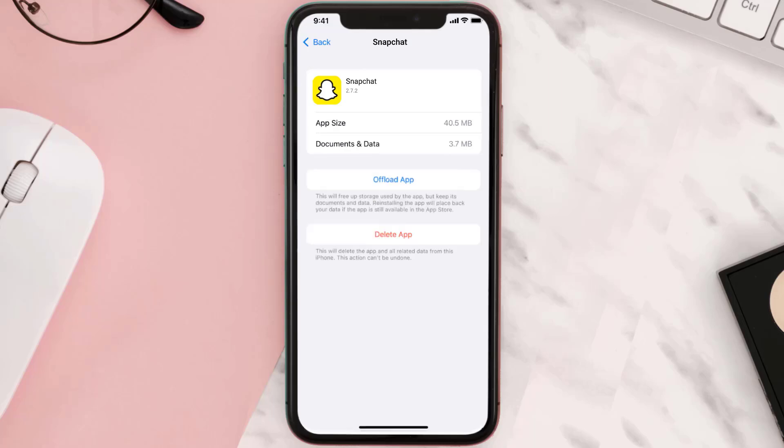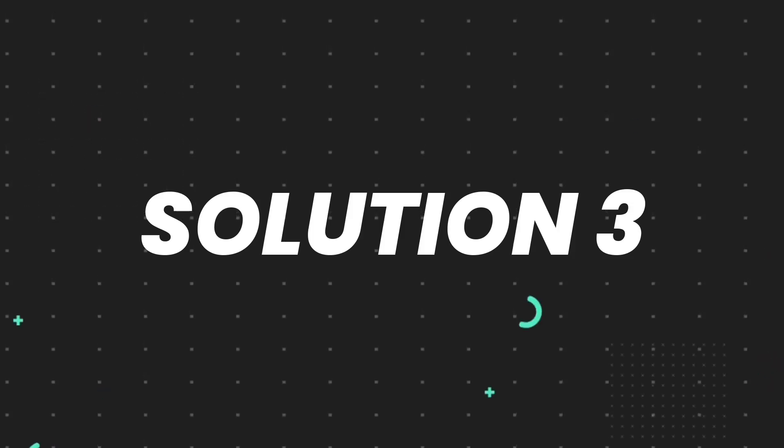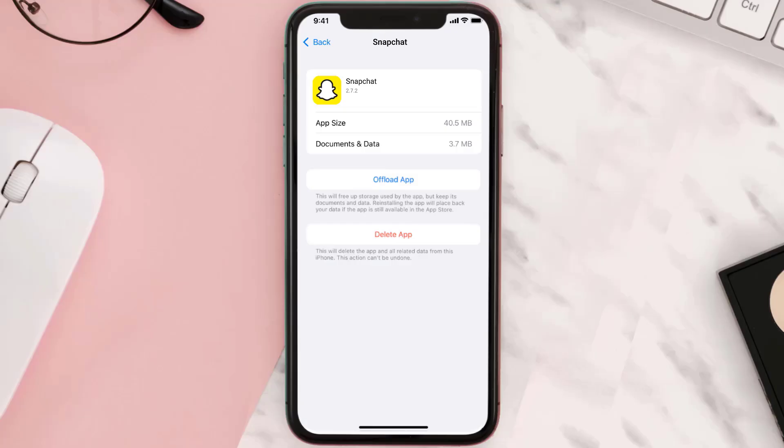Simply tap on it to reinstall the app. This should fix the issue, but if it doesn't, then you need to completely reinstall the app.